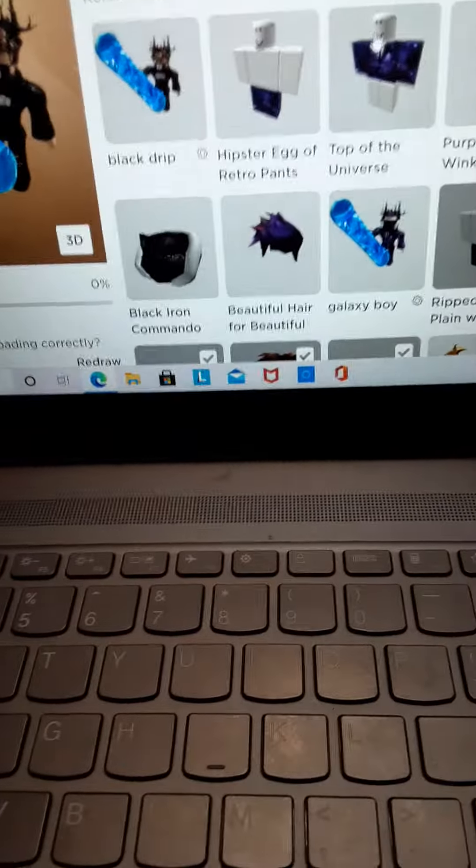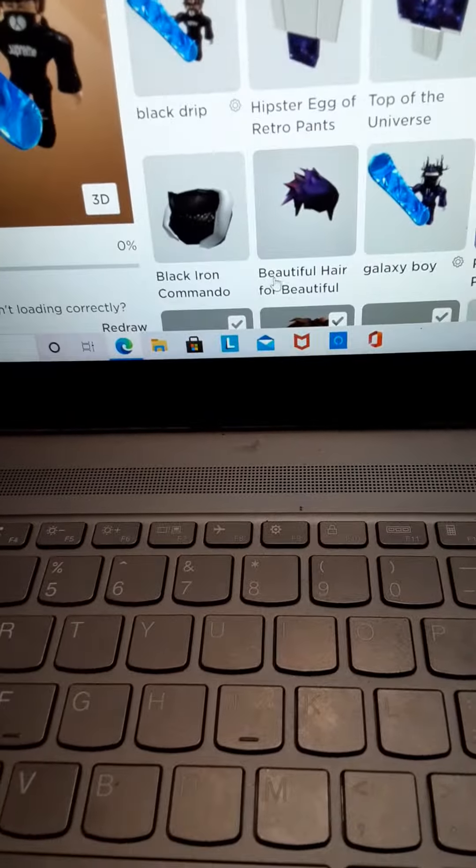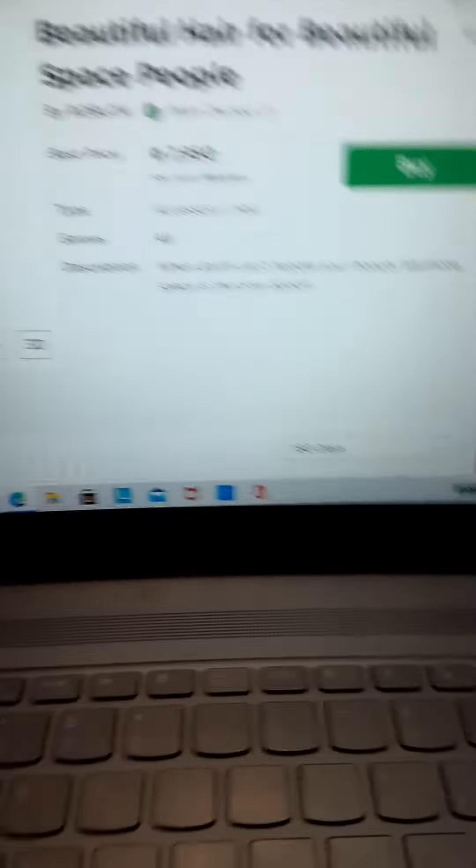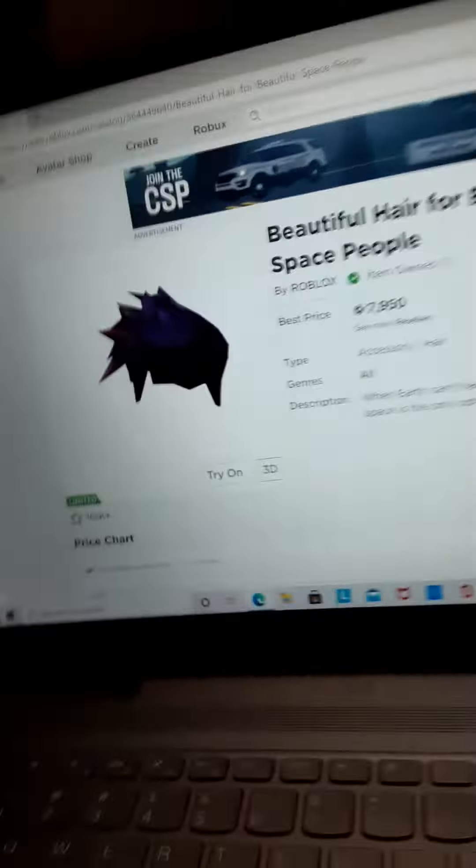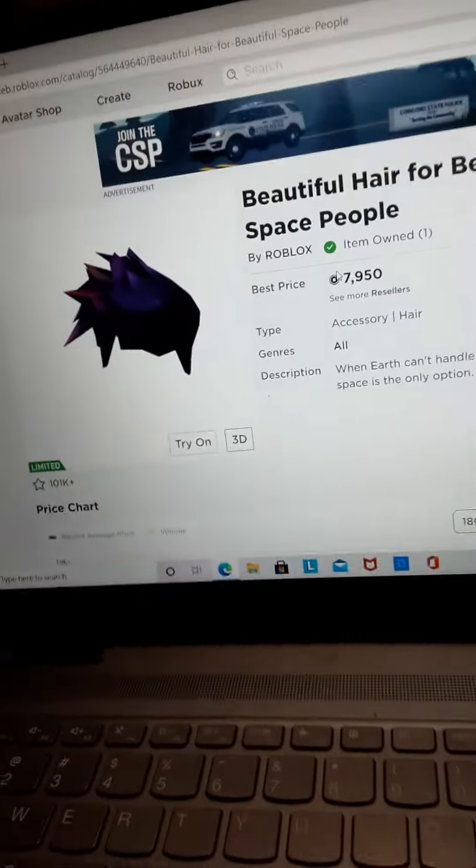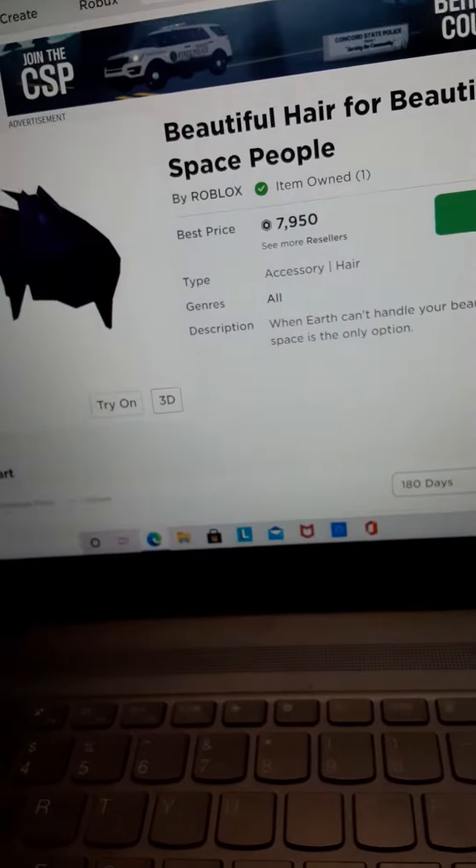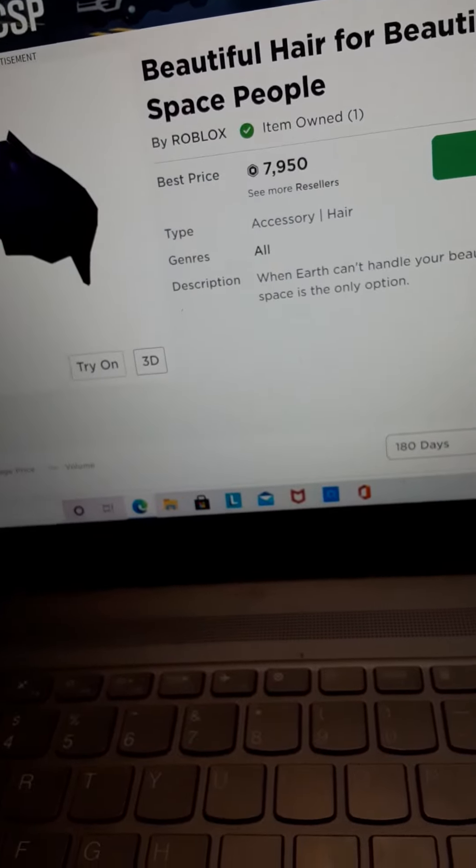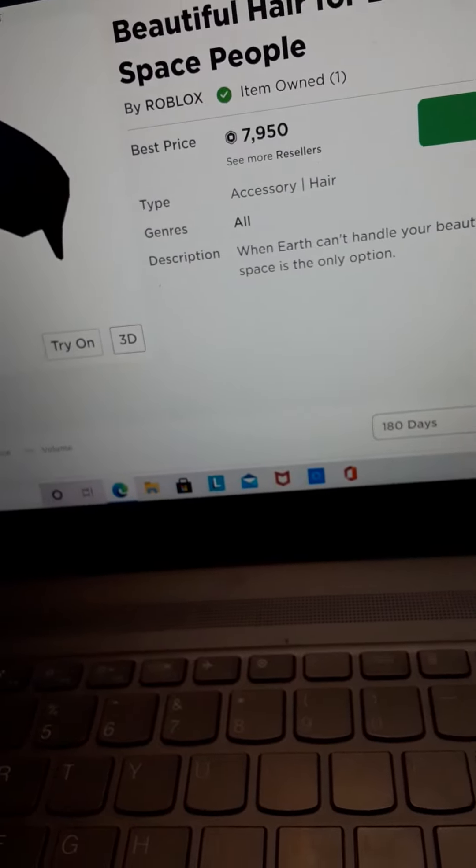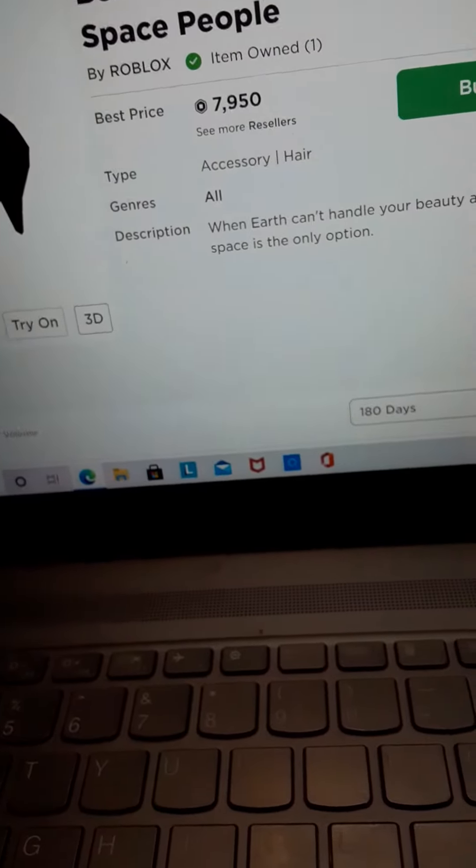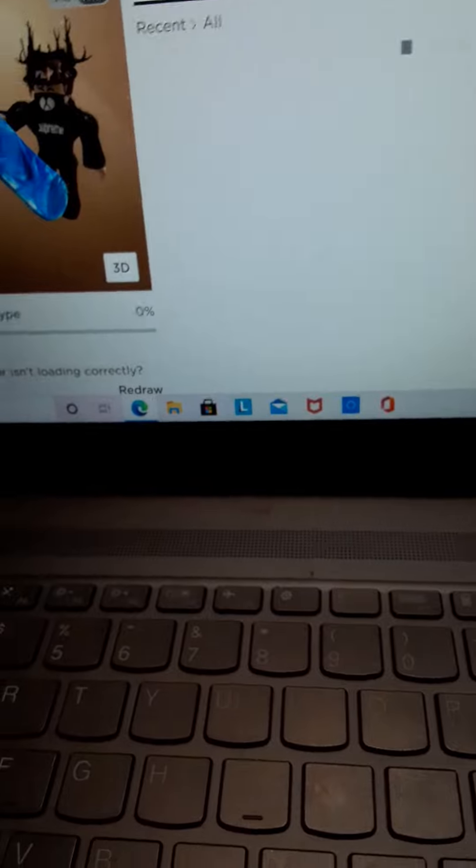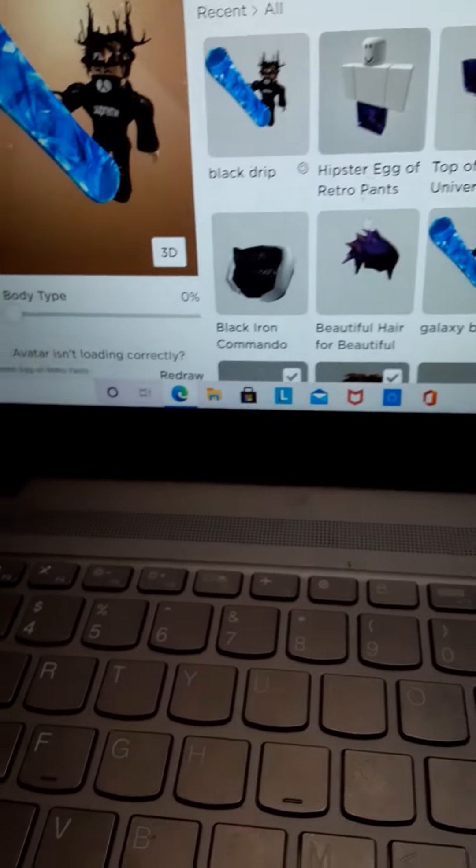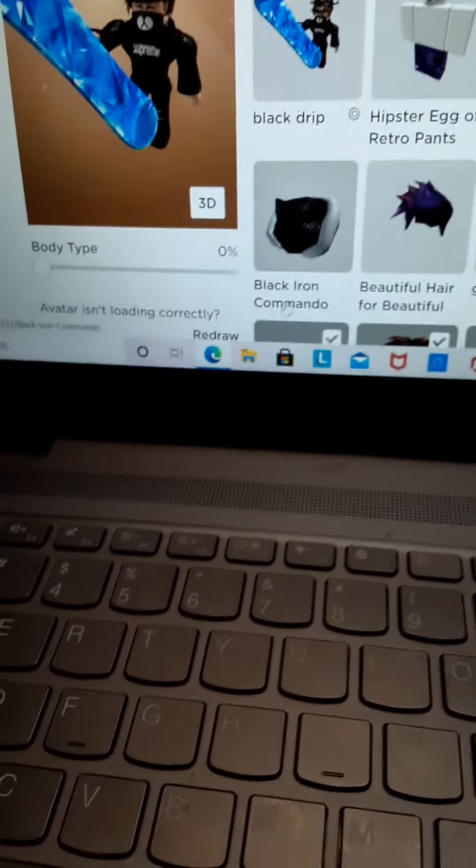Yeah, all my stuff is here, look. Like, for example, my space hair and my Black Iron Commando.